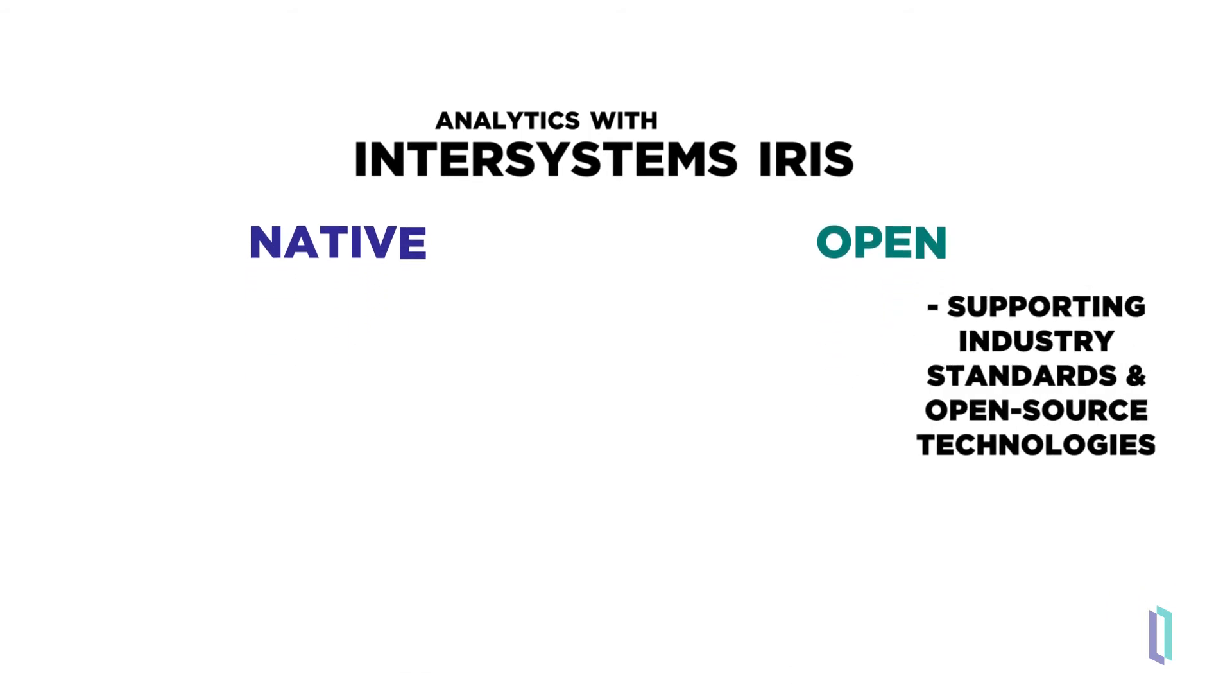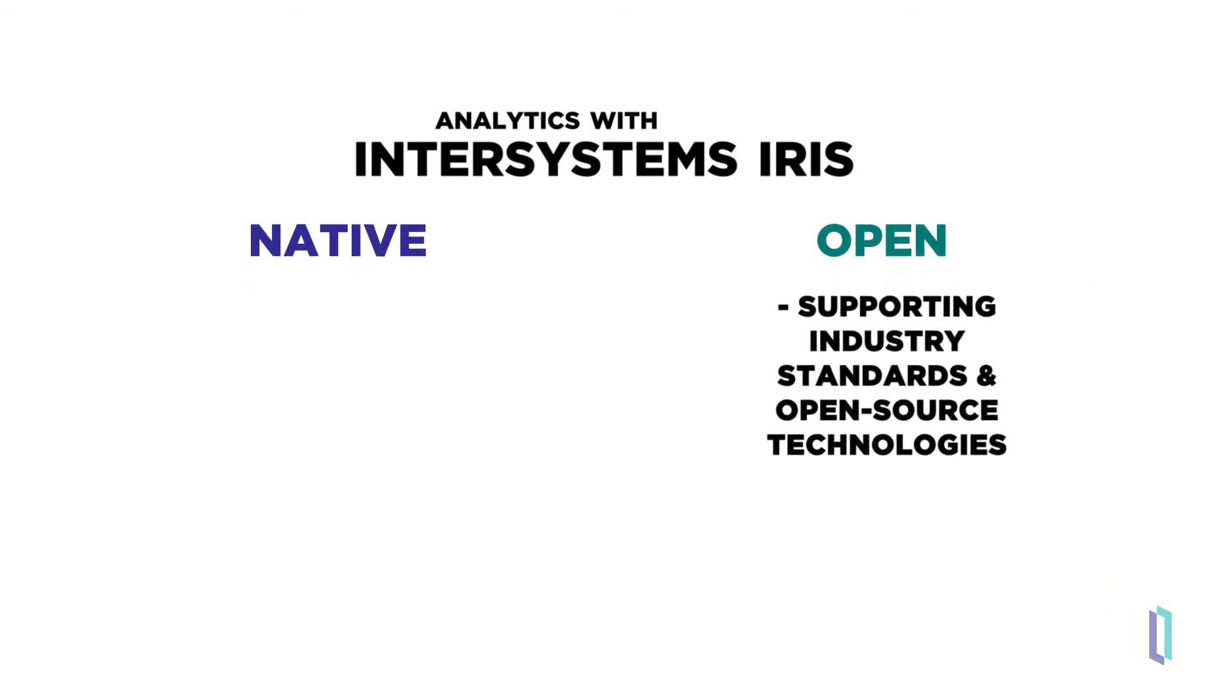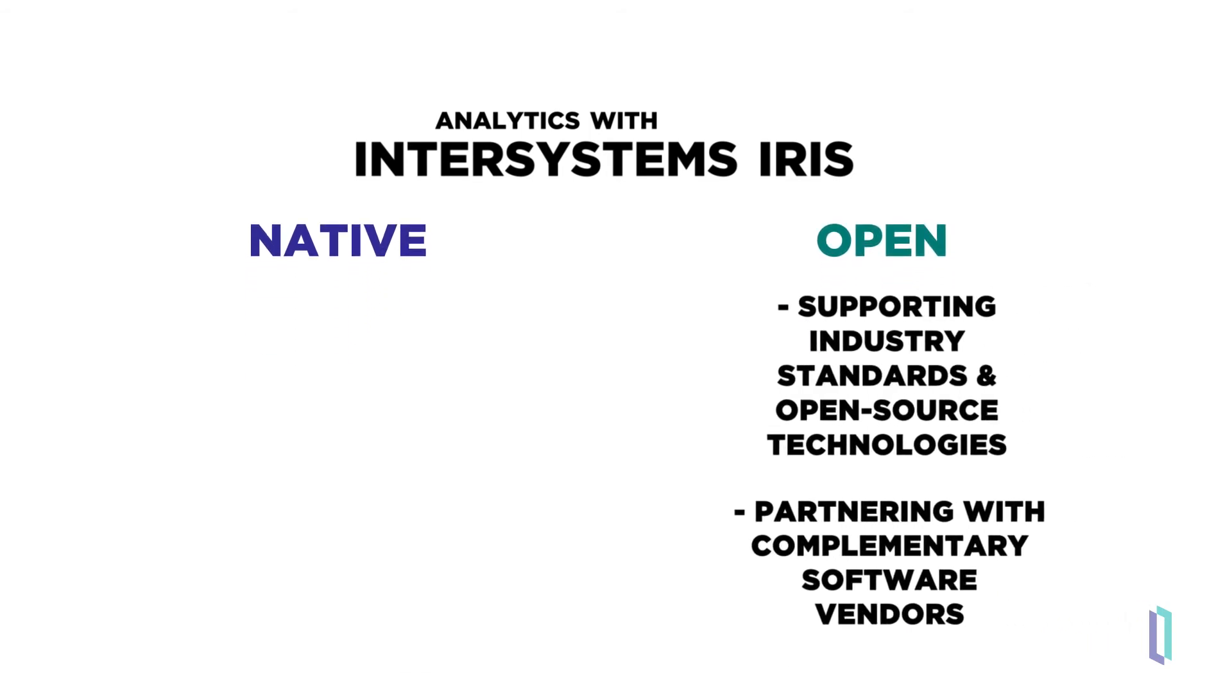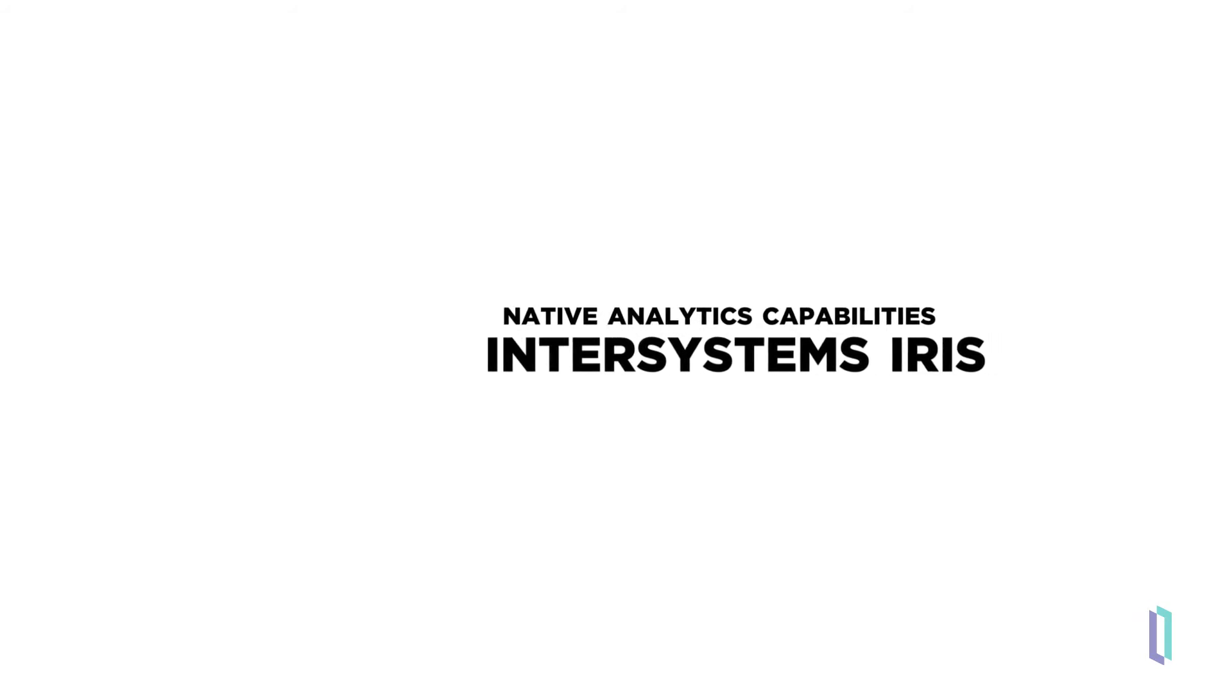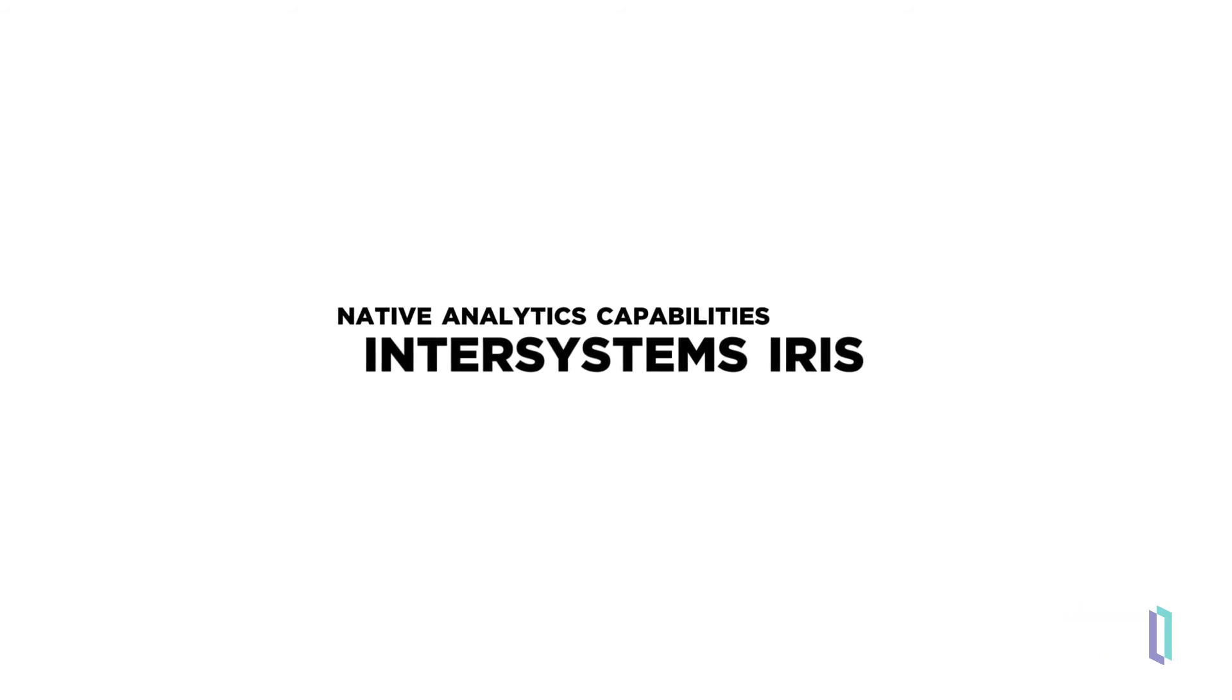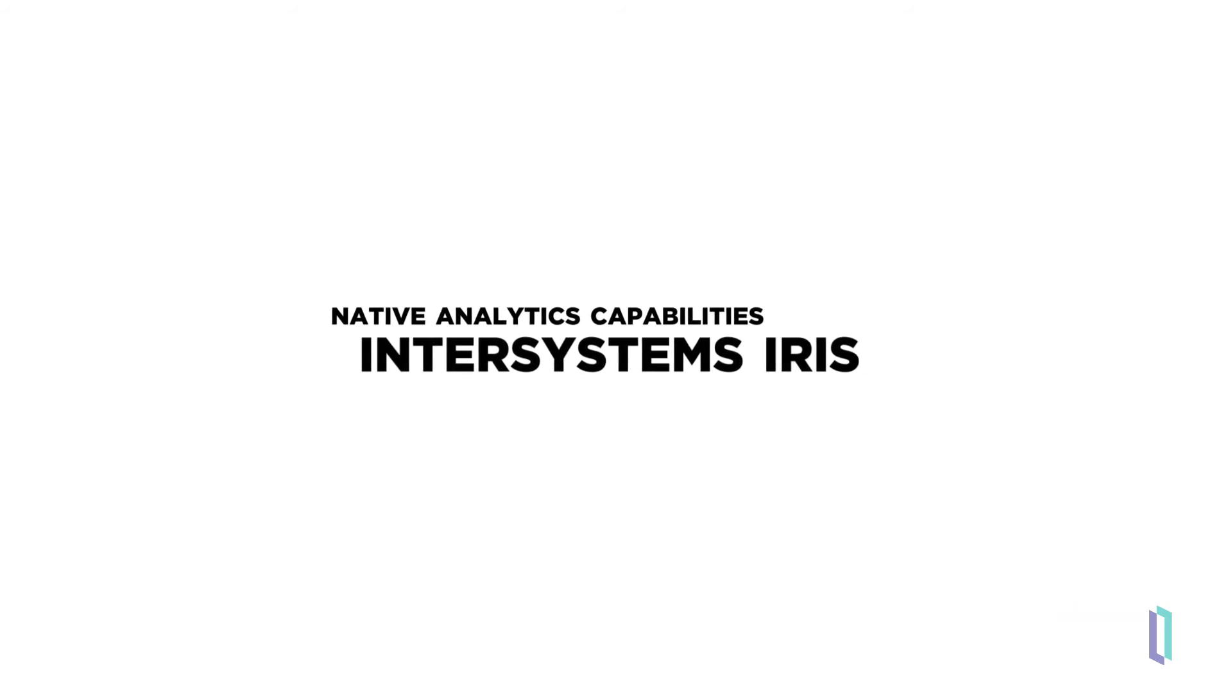InterSystems supports relevant industry standards and open source technologies and partners with complementary software vendors. This support, on top of technologies embedded into InterSystems IRIS, combine to meet specific analytics needs. Let's look at the native analytics capabilities of InterSystems IRIS and the supported open source tools relevant to each of the audiences mentioned previously.